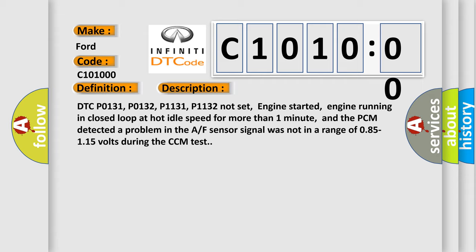DTC P0131, P0132, P1131, P1132 not set. Engine started, engine running in closed loop at hot idle speed for more than one minute, and the PCM detected a problem. The AF sensor signal was not in a range of 0.85-1.15 volts during the CCM test.